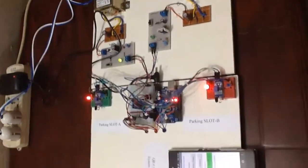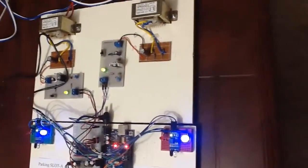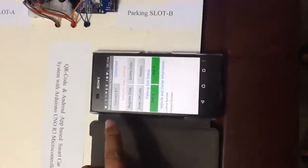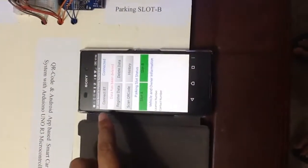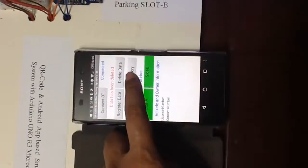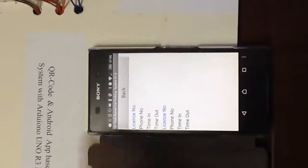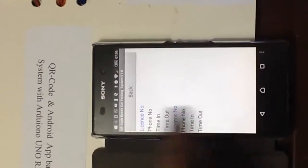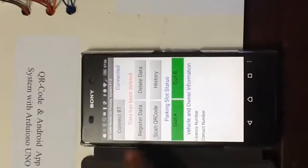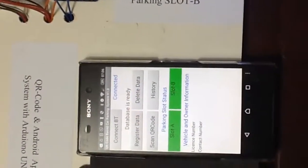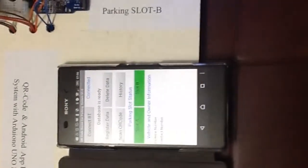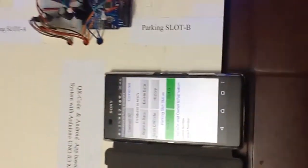You can see the LED is blinking at the parking slots. Two blue LEDs are blinking and the app showing the green status. That means there is no car. So I am deleting the data from the app.